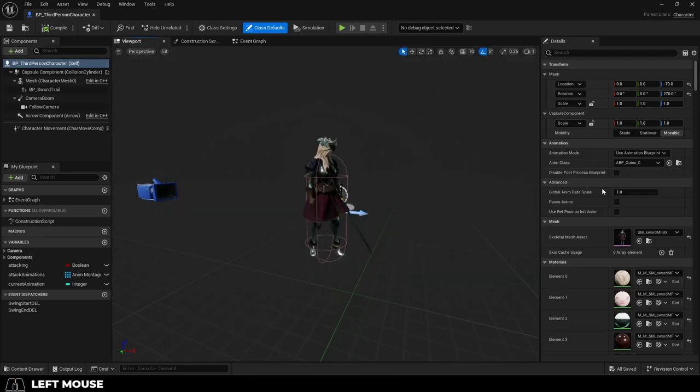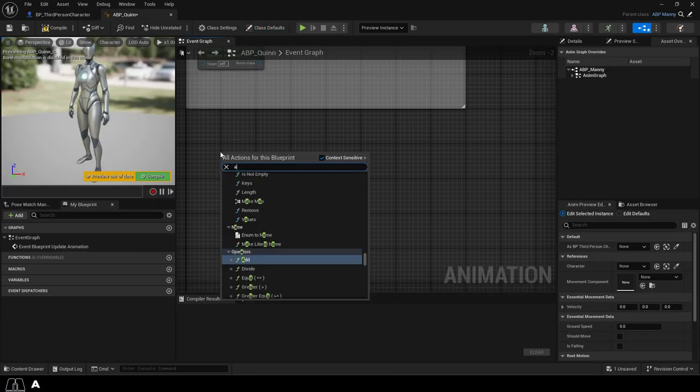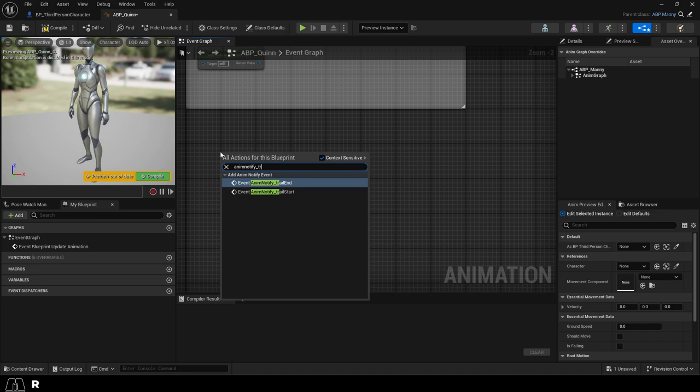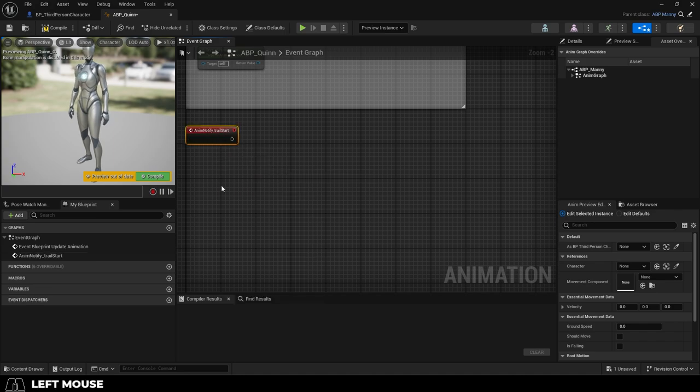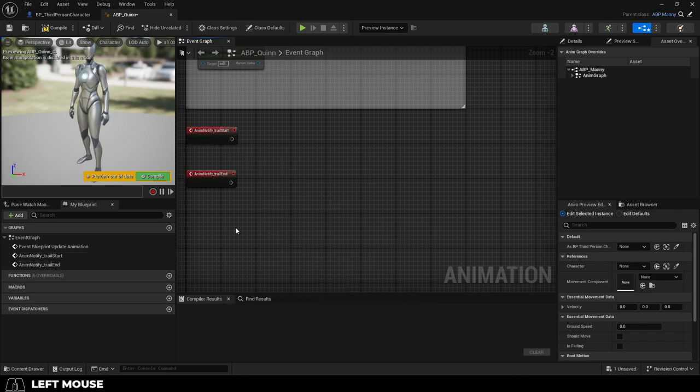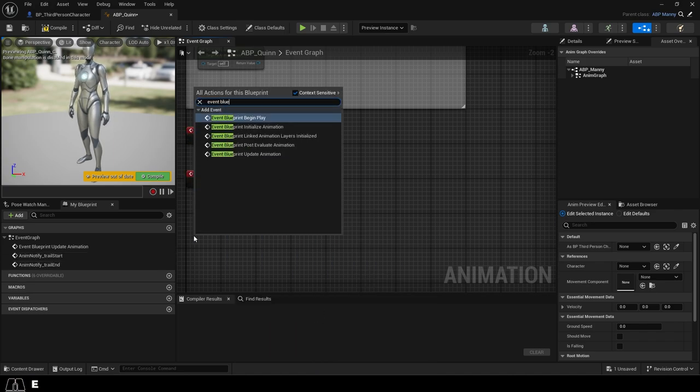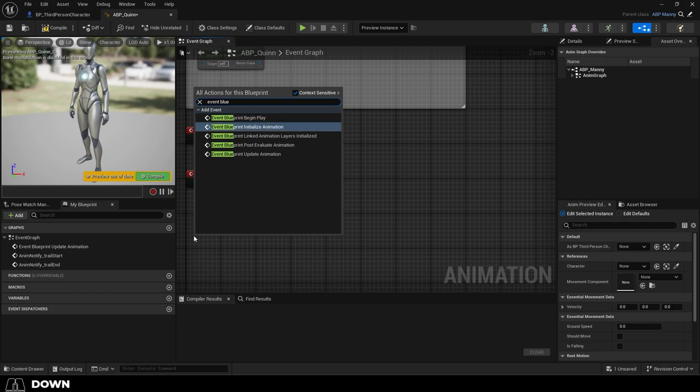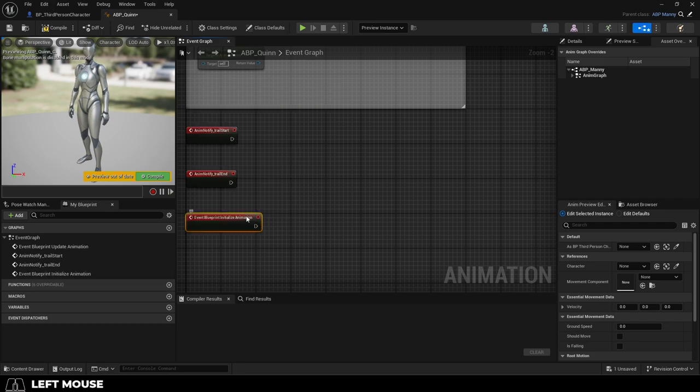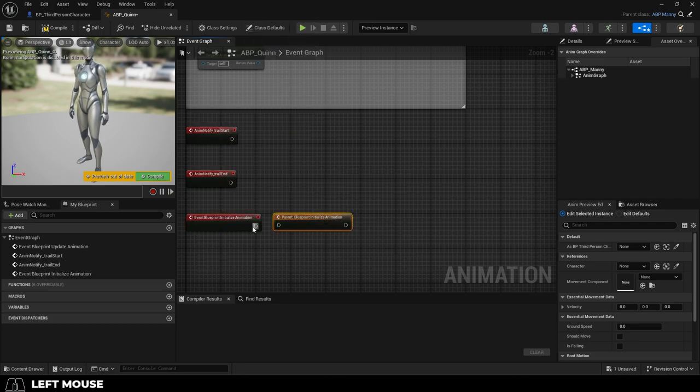Then in the viewport, look on the right under the anim class and browse to your ABP. Right-click and grab the anim notify trail end and start events from your animation montage. Then right-click and add an event blueprint, initialize animation, then right-click that to add a call to a parent.